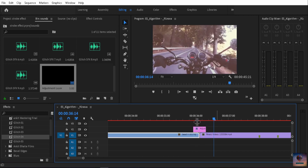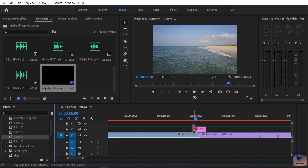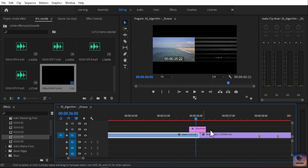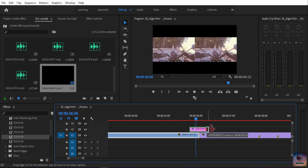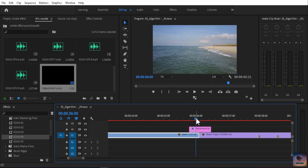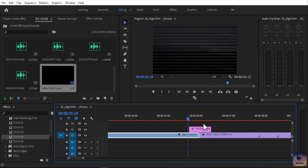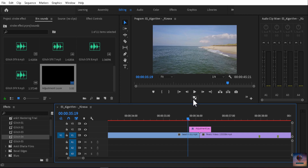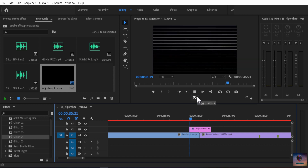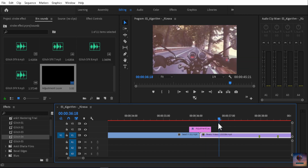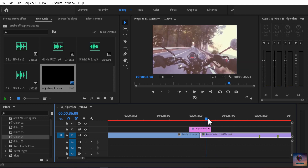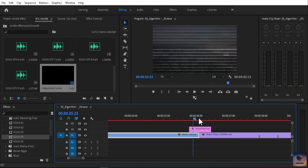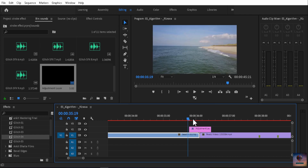Now we will apply the glitch effect to the adjustment layer. Move the adjustment layer down to a lower track. Then we will add the sound effects — drag and add a sound effect to the layer.